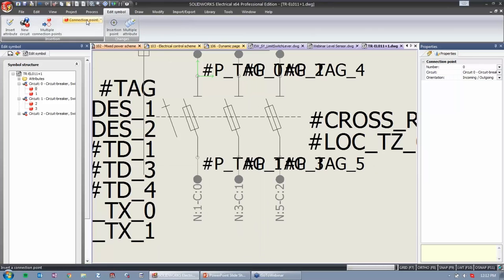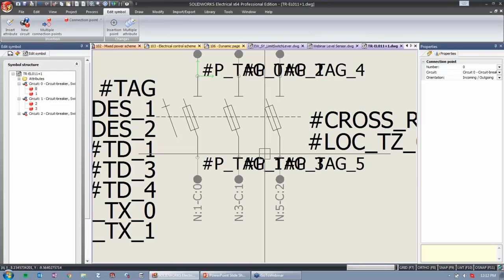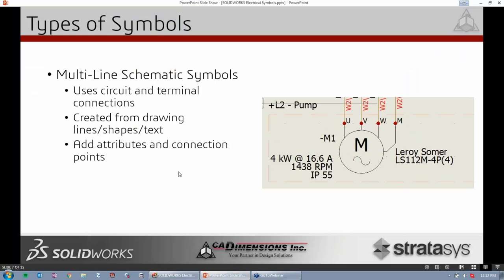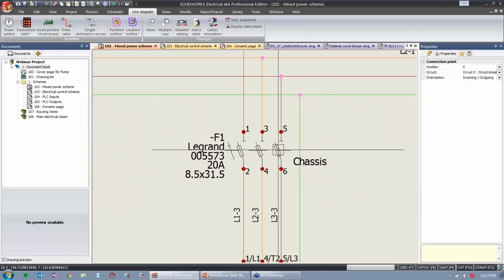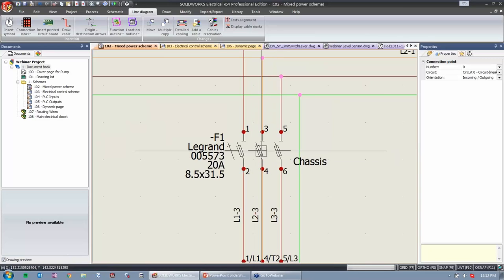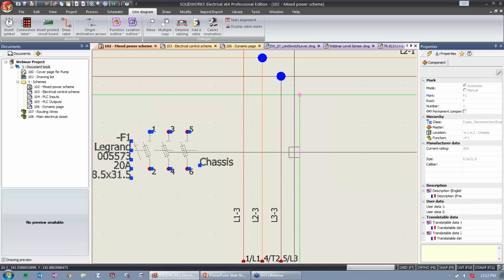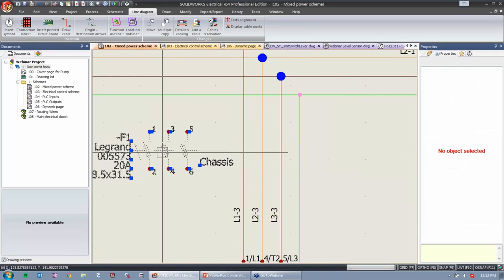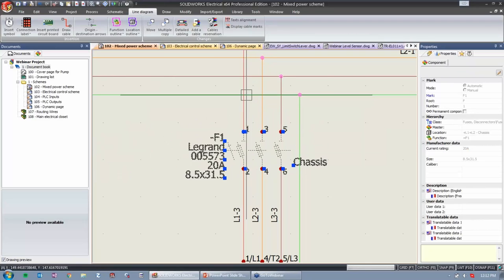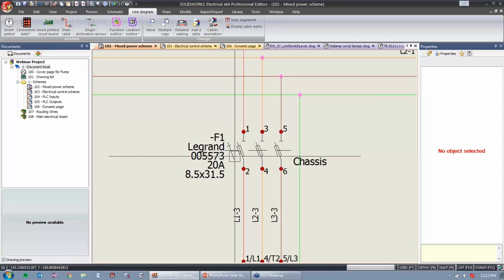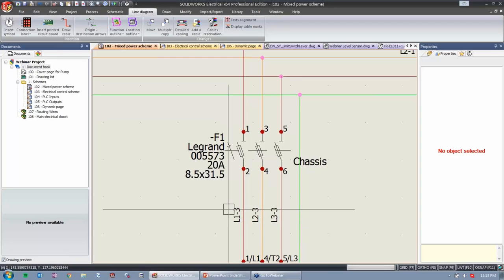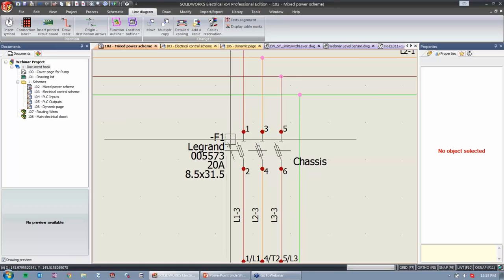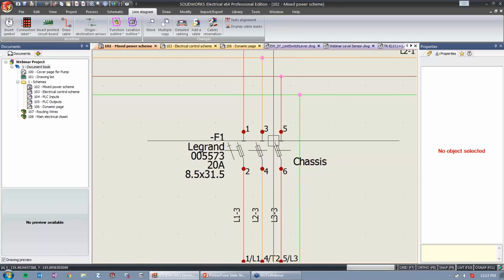Those connection points have smarts built in. If I pull this fuse off my wires, the wires will reconnect automatically. The connection points know that as a wire comes in, it will trim the wire for the symbol and then resume it after. Having circuit information lined up with terminal information is important because it cleans up the drawing automatically without any manual work.